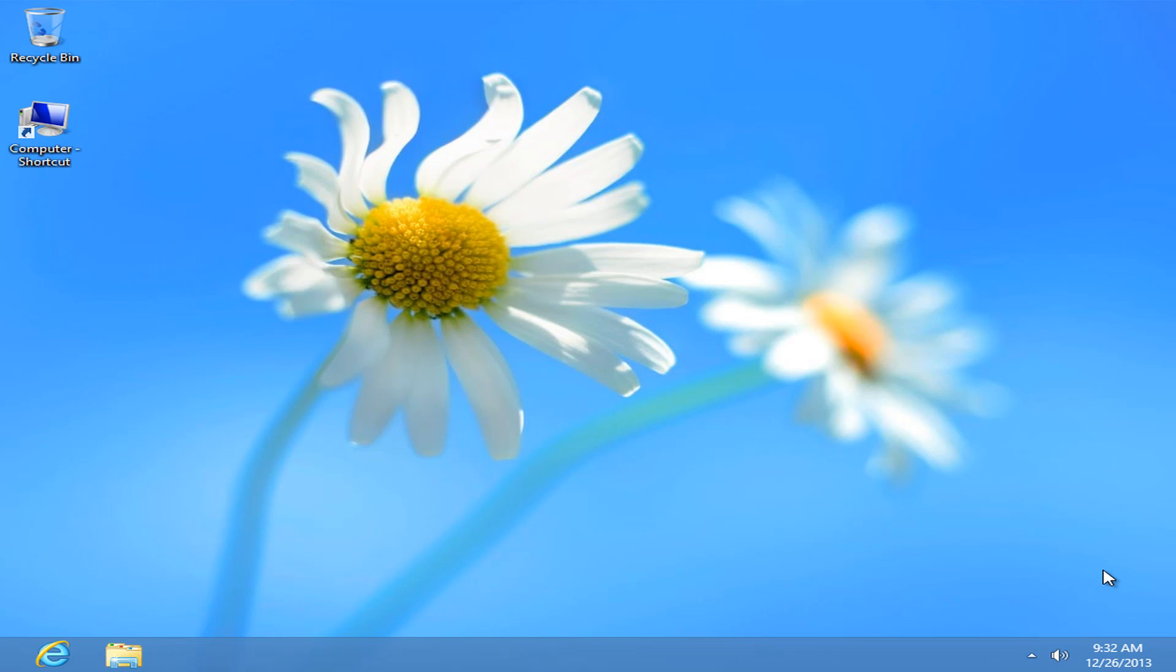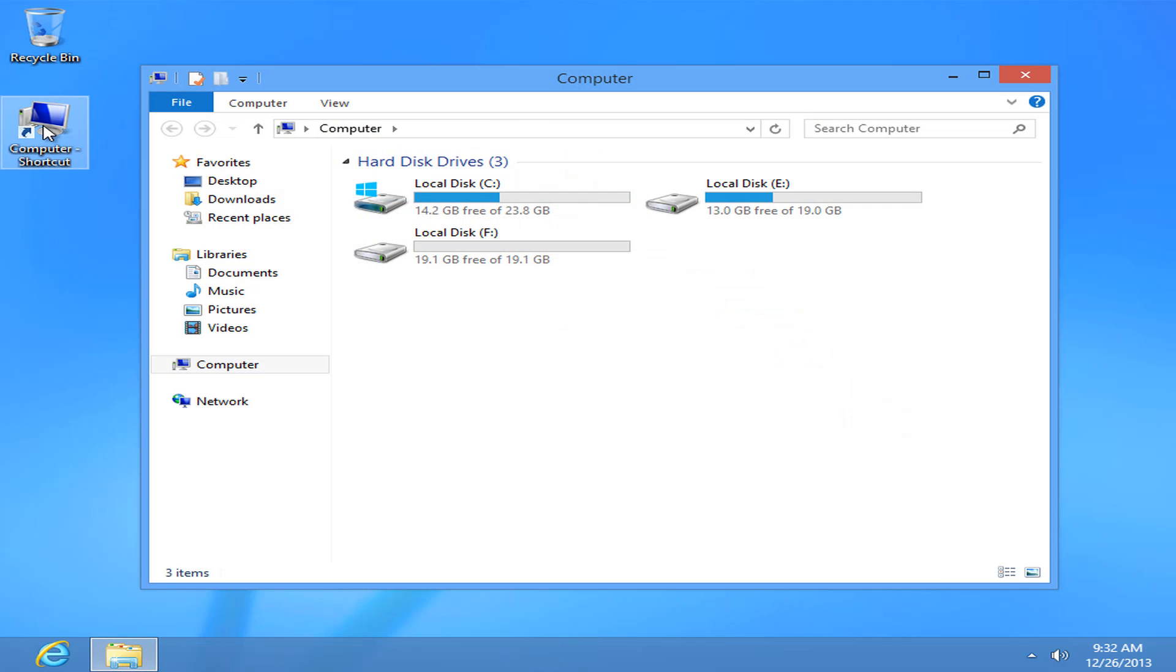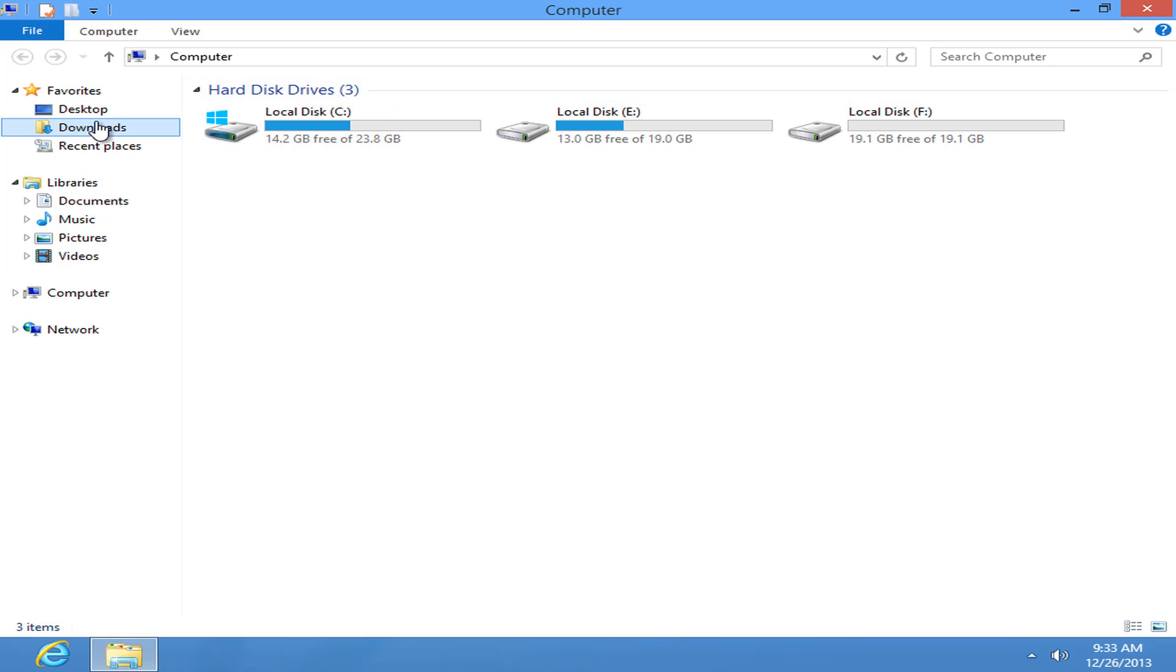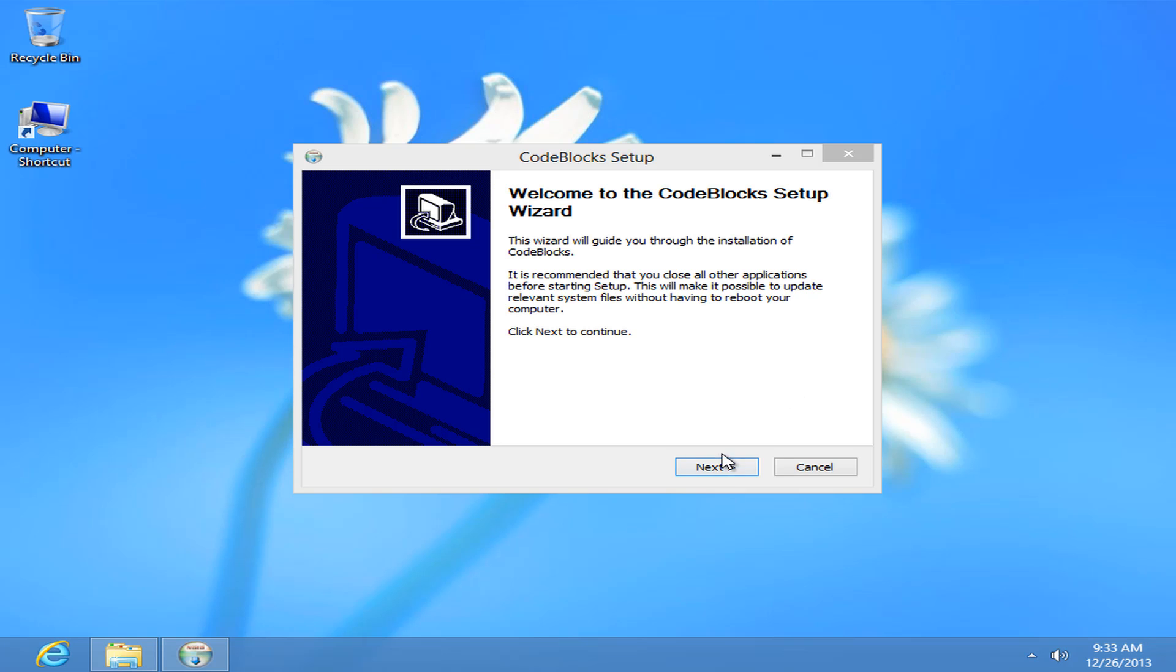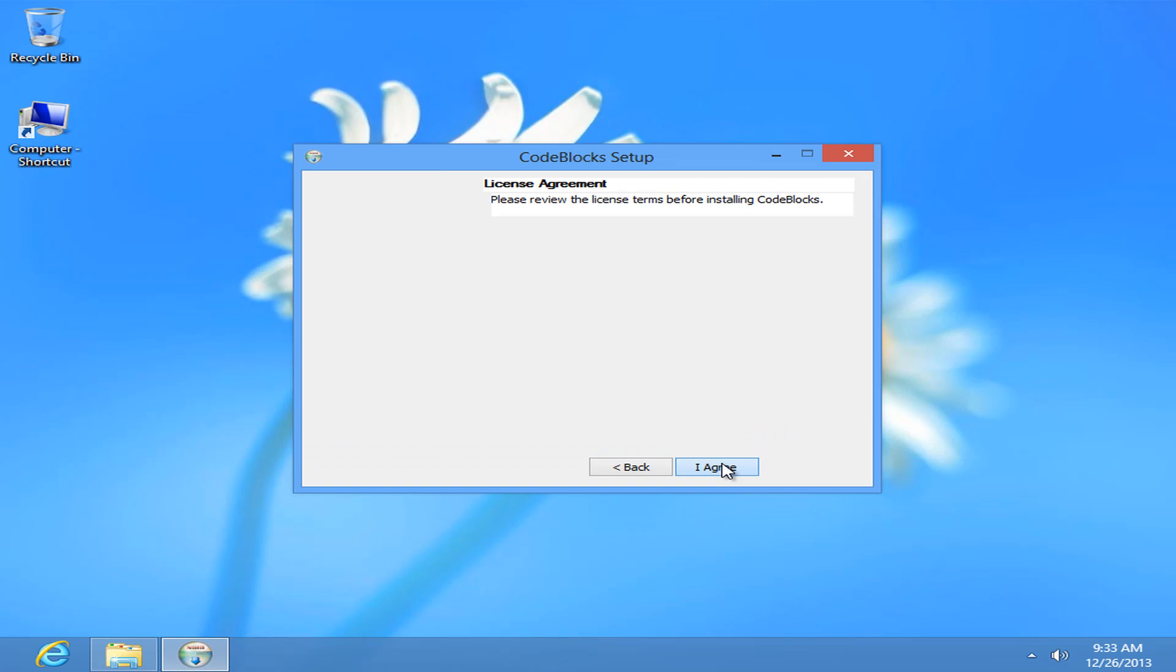Alright guys, once your download finishes go and open up the location where you have saved your file. Mine is in the downloads folder and in the downloads folder you guys can see the Code::Blocks application. Just double click on it. You need to give administrative permission. Click on yes, click on next.